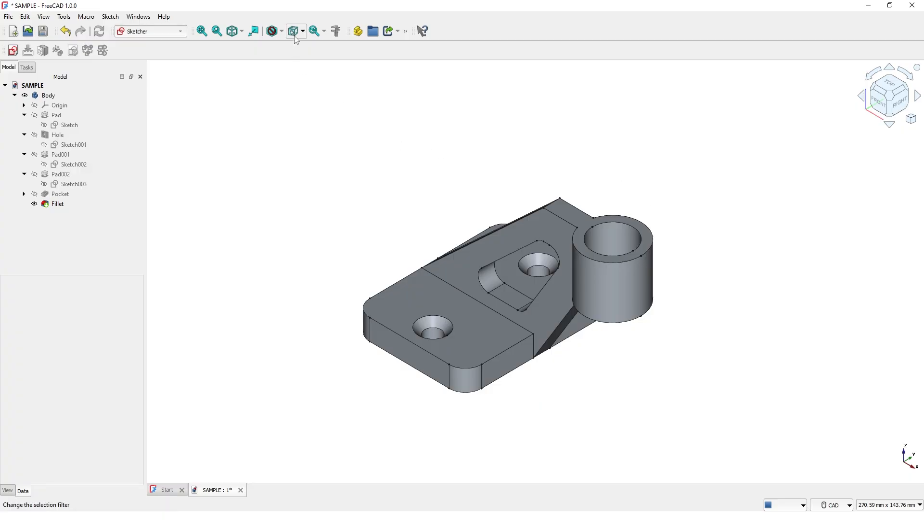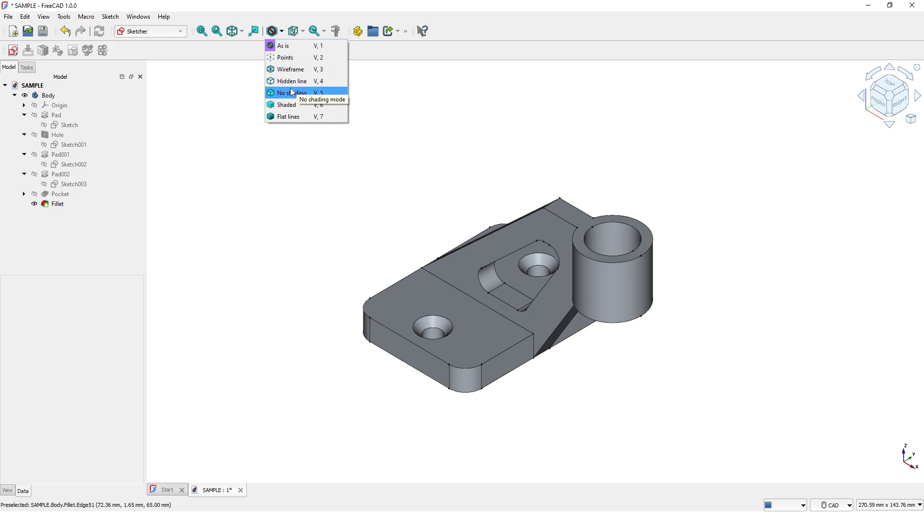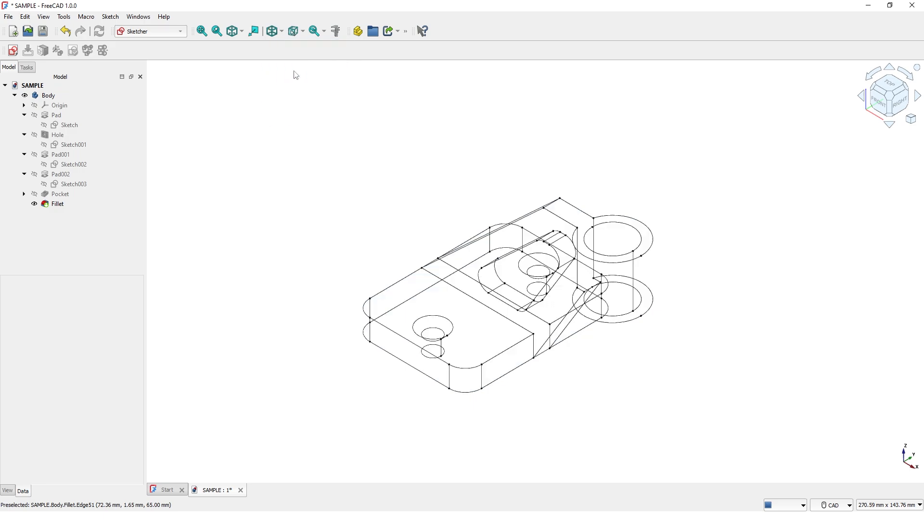This drop-down lets you change the display style to wireframe, shaded, hidden lines, etc.